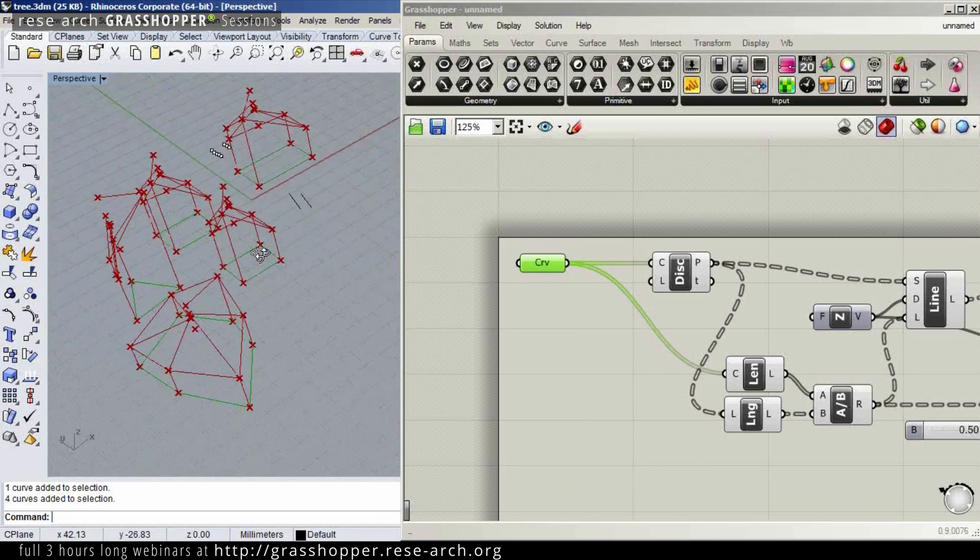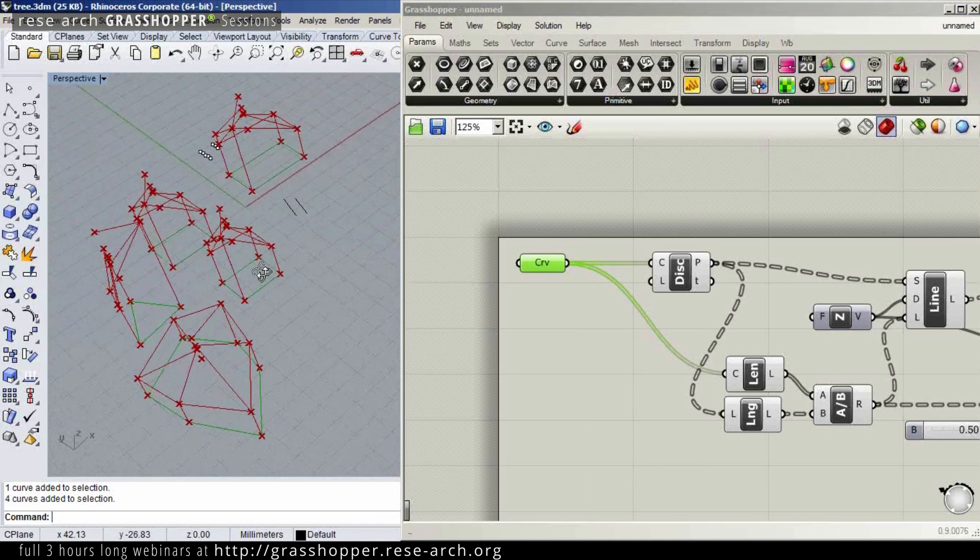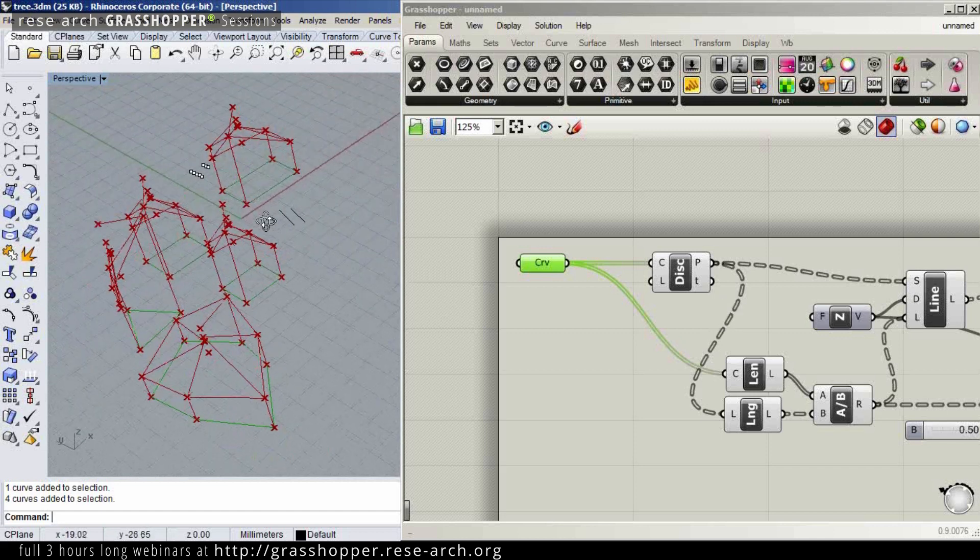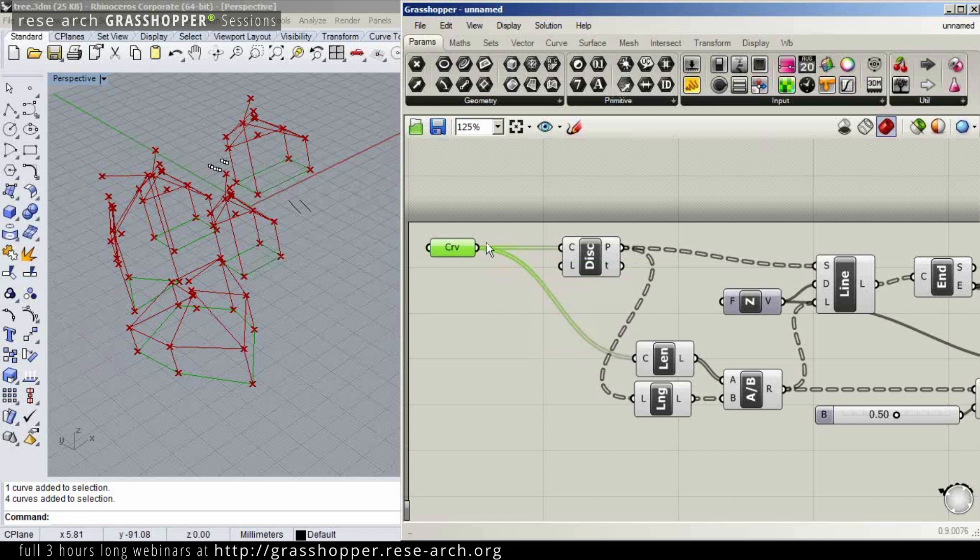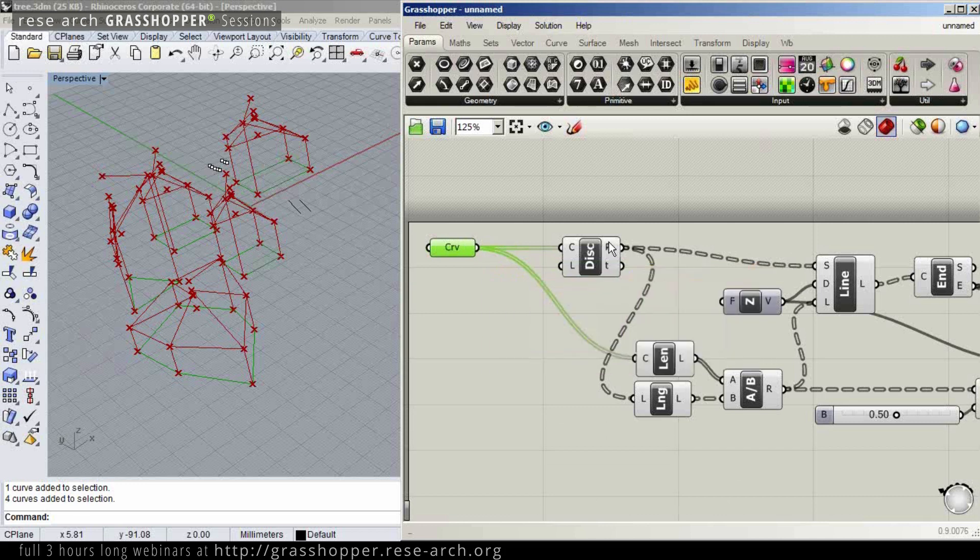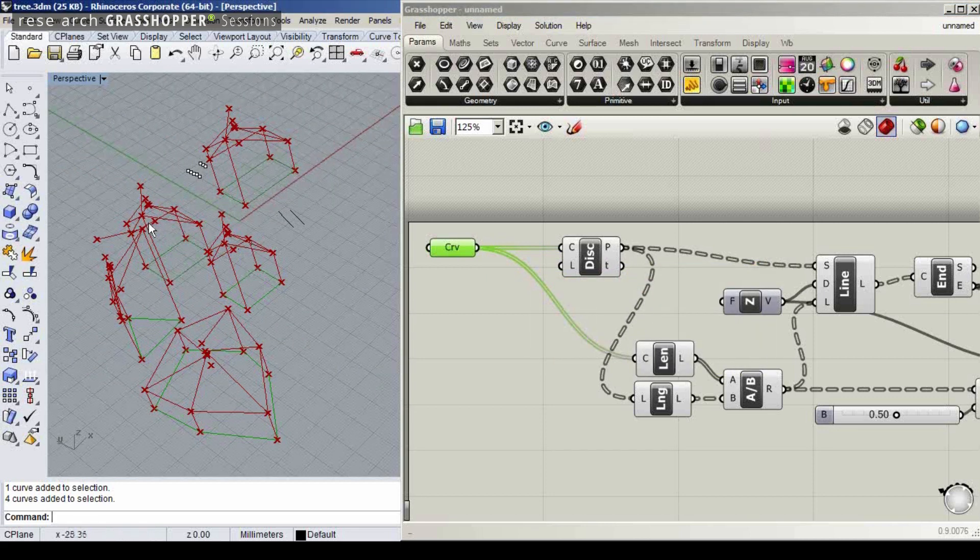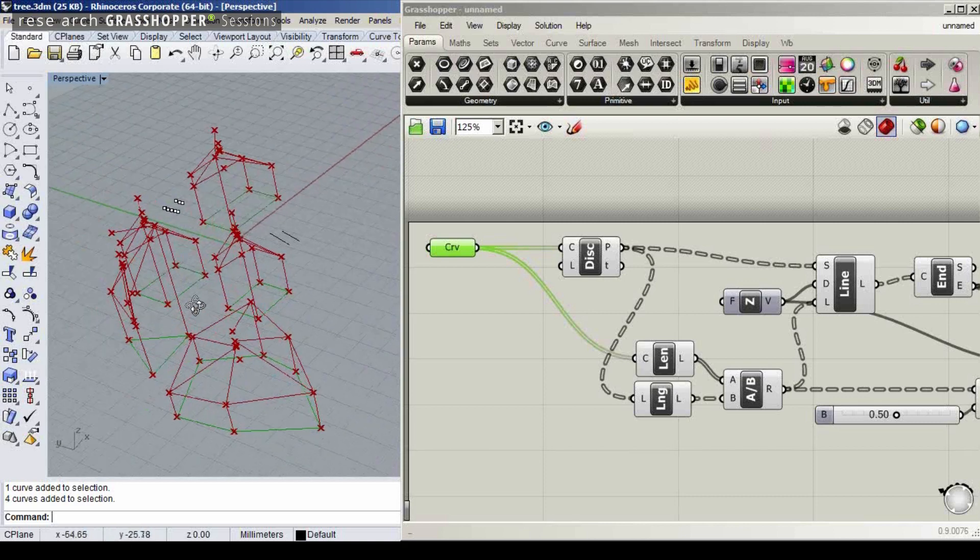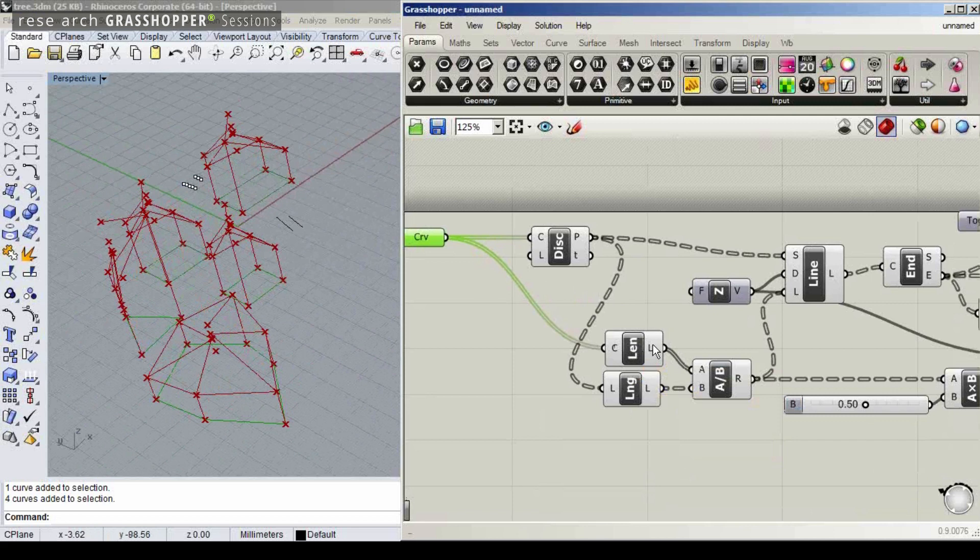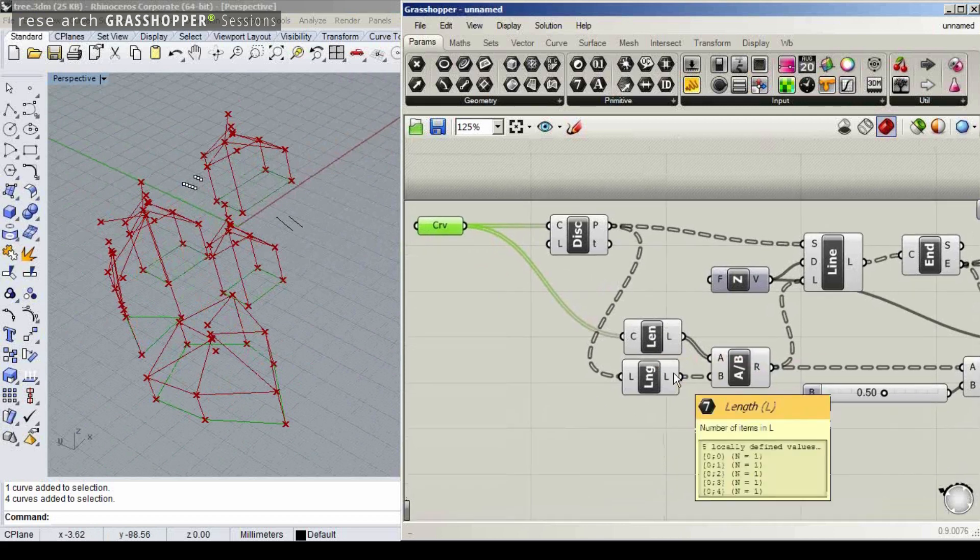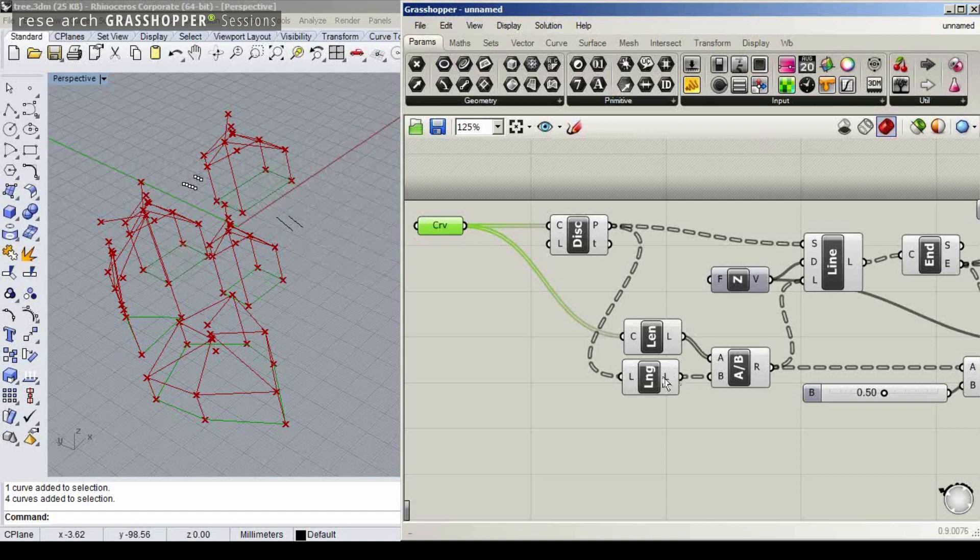The thing is, now I've got mismatched data here. Here I've got a simple list. I create discontinuities, and each one of the elements is grafted, and I've got as many discontinuities as I have vertices here. But here I'm measuring the length, and the length would be, again, a simple list, whereas the number of elements of the discontinuities would be already a data tree.